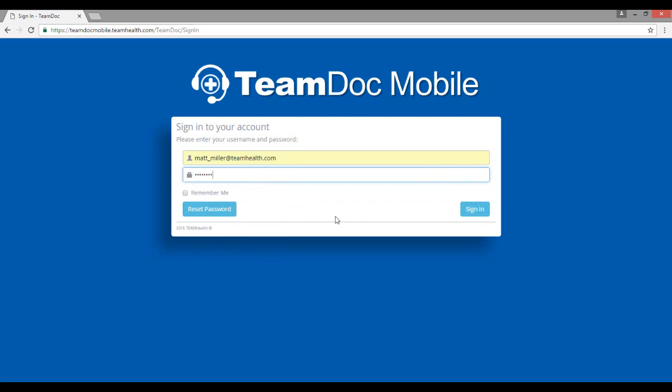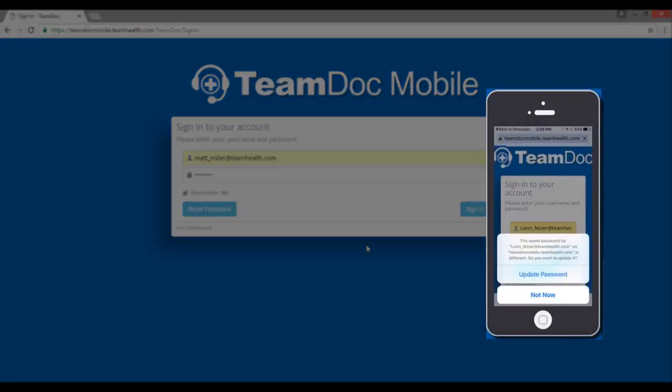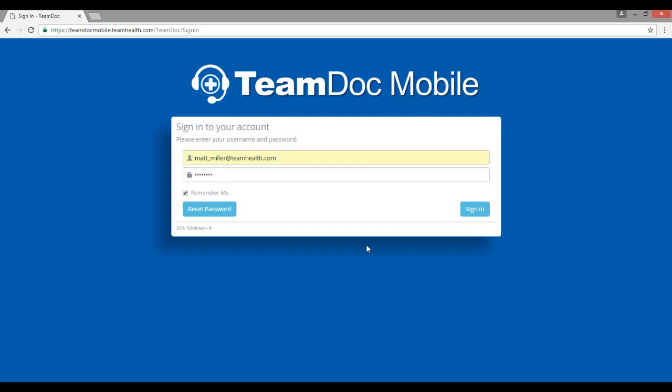We recommend you check the remember me box when you sign into TeamDoc Mobile for the first time. On an iPhone, your iPhone will display a button that says update password, which means do you want your iPhone to remember your password. We will cover more on this in the second video. Then go ahead and click sign in.